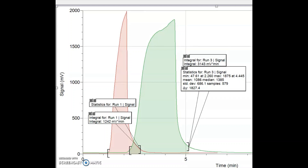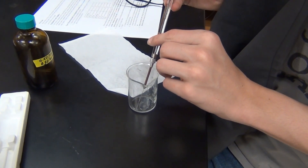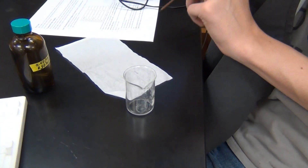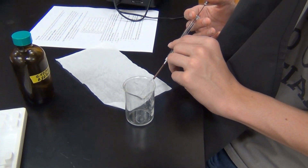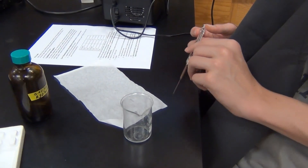It does appear that the butanol molecules have a wider spread of time impacting the detector, where the propanol molecules all impacted the detector in a shorter amount of time — a narrower, sharper peak for n-propanol than for the green n-butanol peak. This is a mixture of n-propanol and n-butanol that we're going to use for the last experiment.